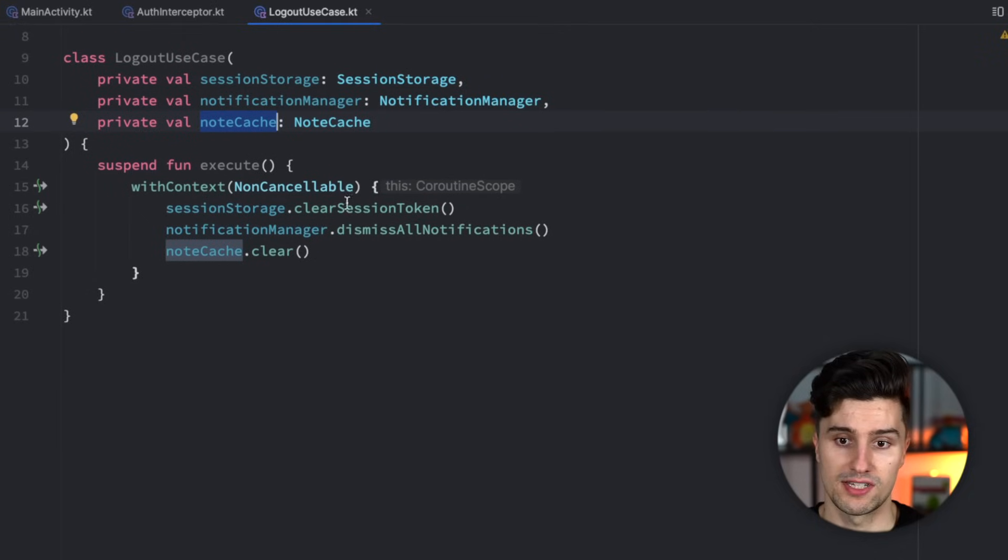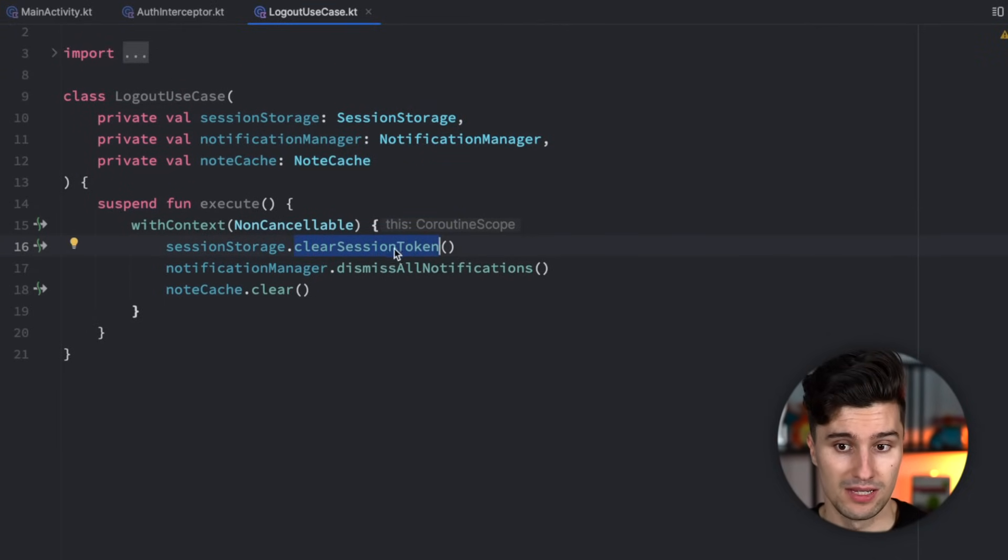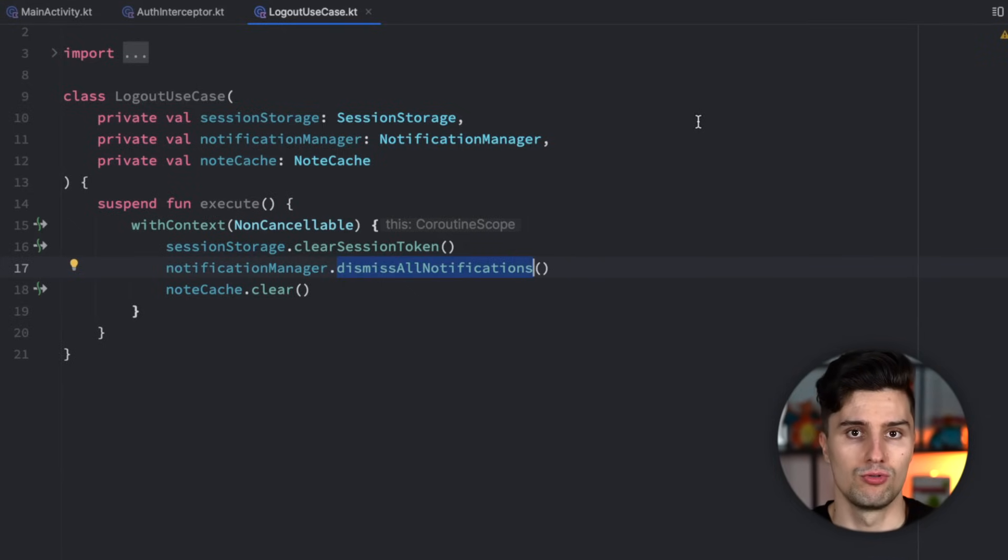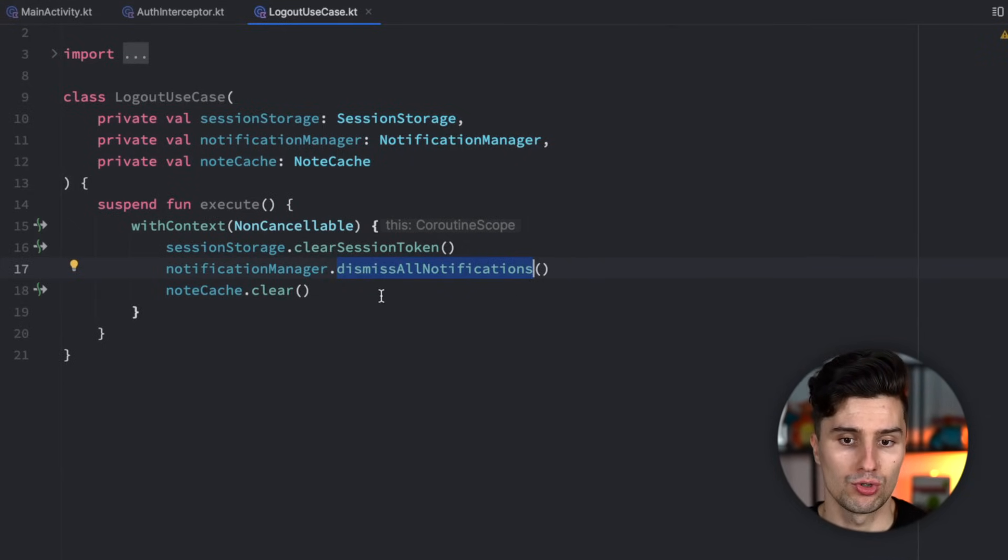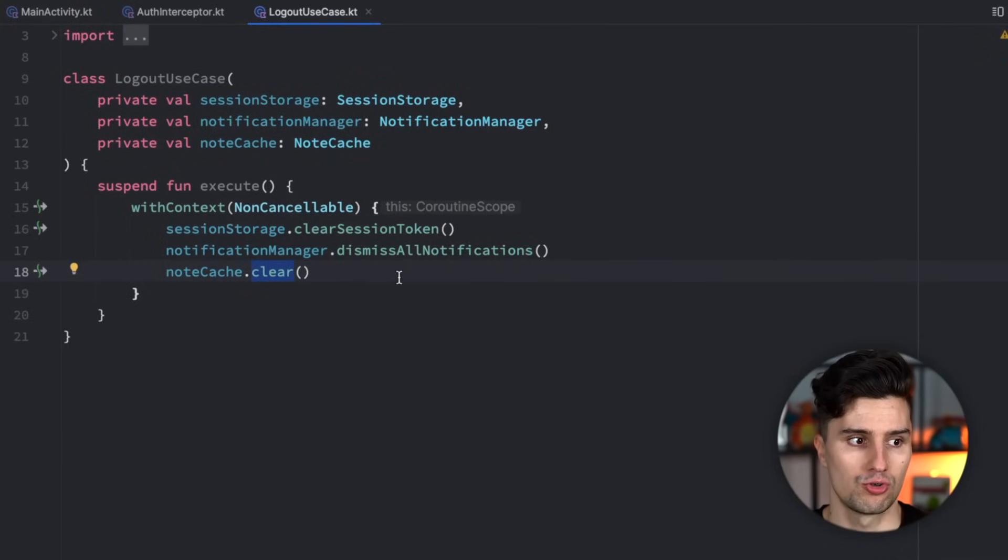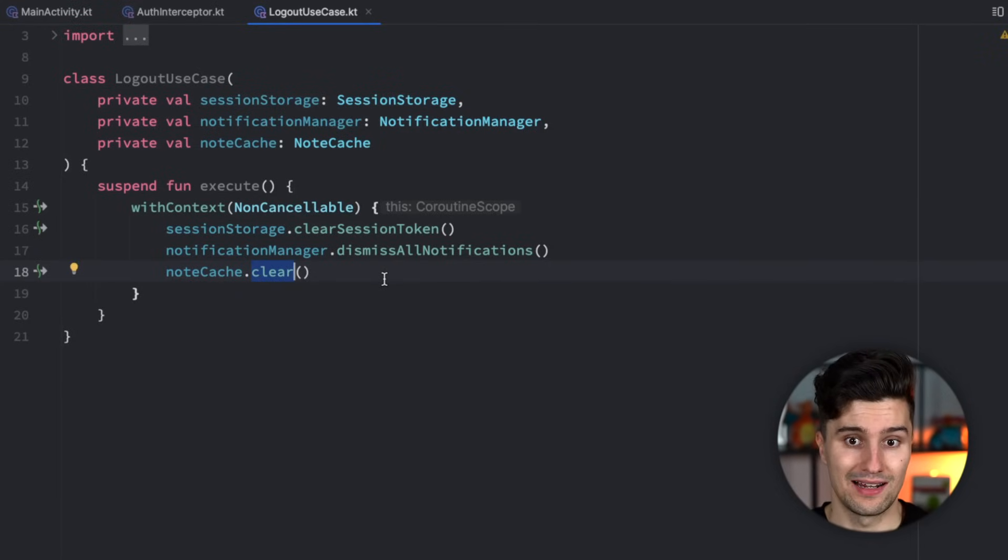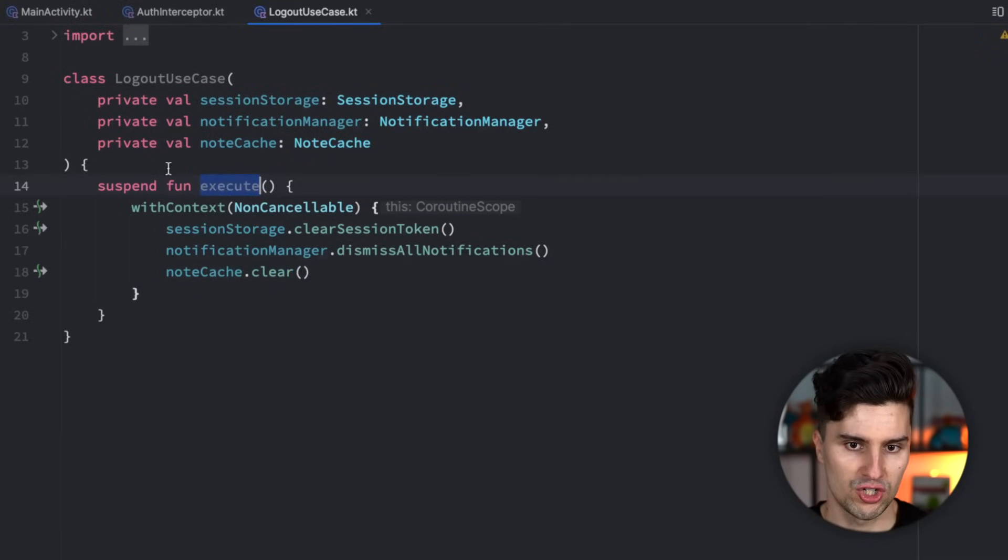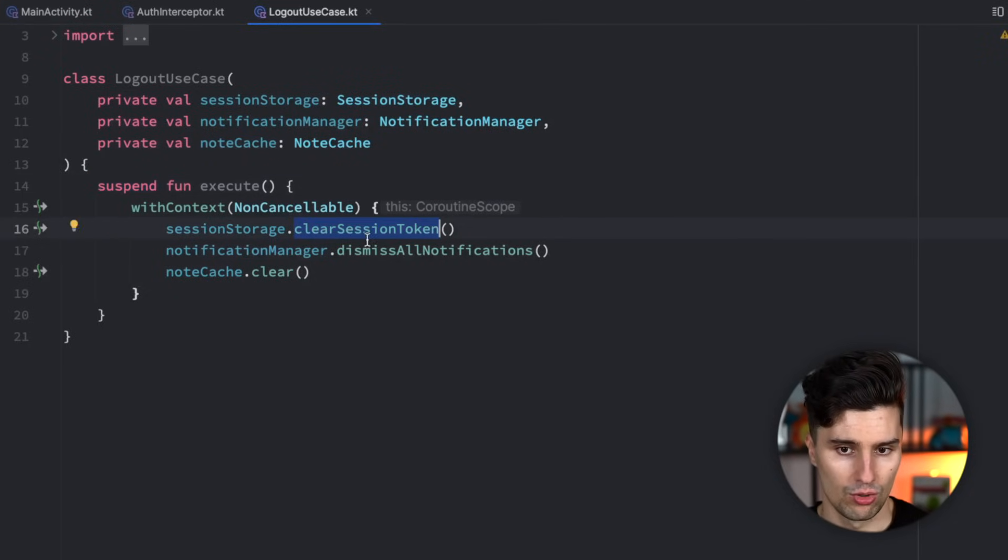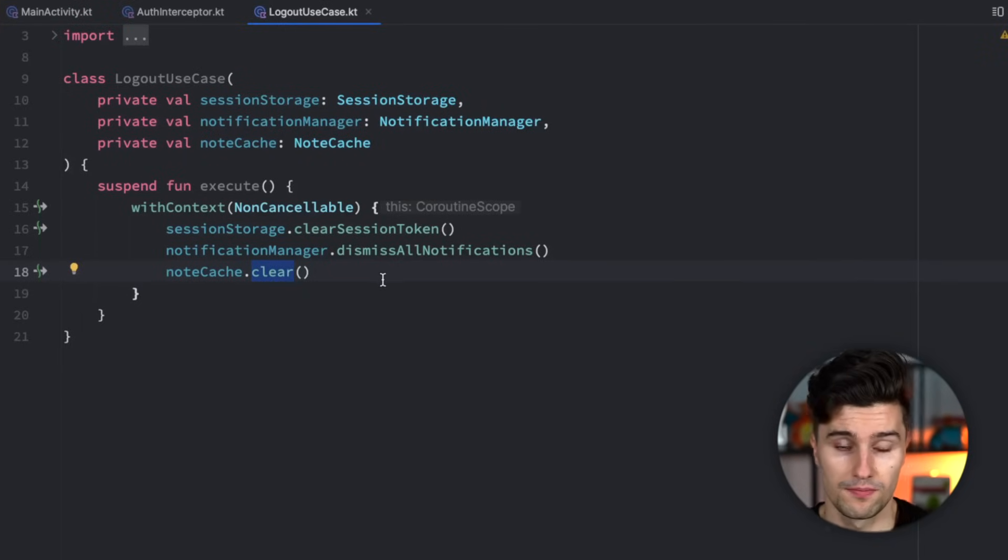On the one hand, we need to clear our session token from our session storage. We want to dismiss all notifications. So if there's some kind of reminder for a note and the user then logs out, we just want to hide that notification. And lastly, we want to clear our note cache. So since a cache is usually just associated to one user, we want to invalidate that and clear it when the user logs out. And all that could belong to the single action of logging out, which is why I've included that in a use case. You can see this execute function is a suspending function. Also, this clear session token and note cache clear function are suspending functions, as you can see with these errors.